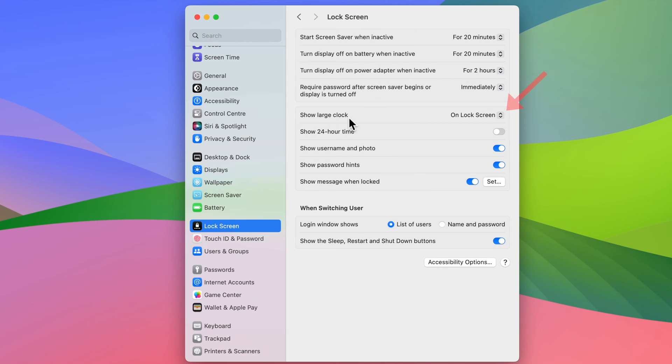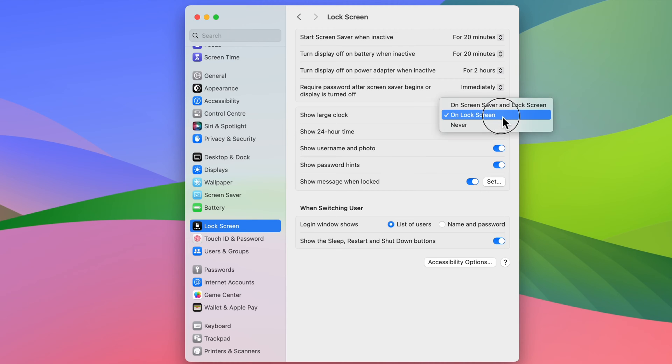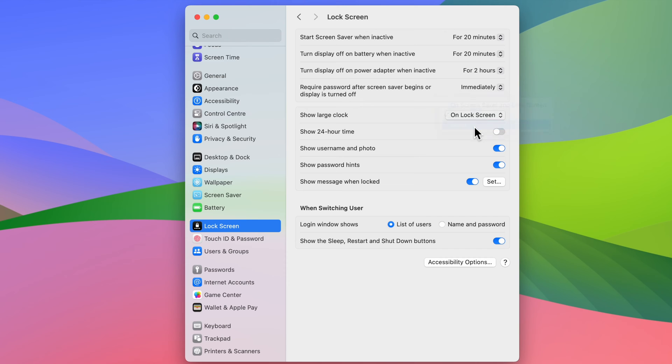Click on the down arrow button beside Show Large Clock. Then select Never. Close System Settings.